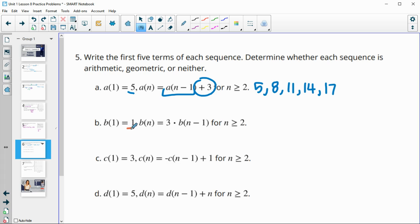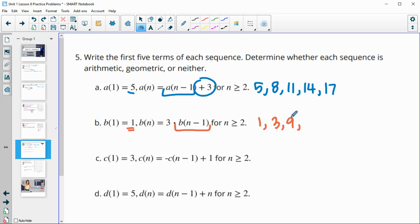Next one: the first term is 1, and we do 3 times the previous term. So 3 times 1 is 3, then 3 times 3 is 9, then 3 times 9 is 27, then 3 times 27 is 81.